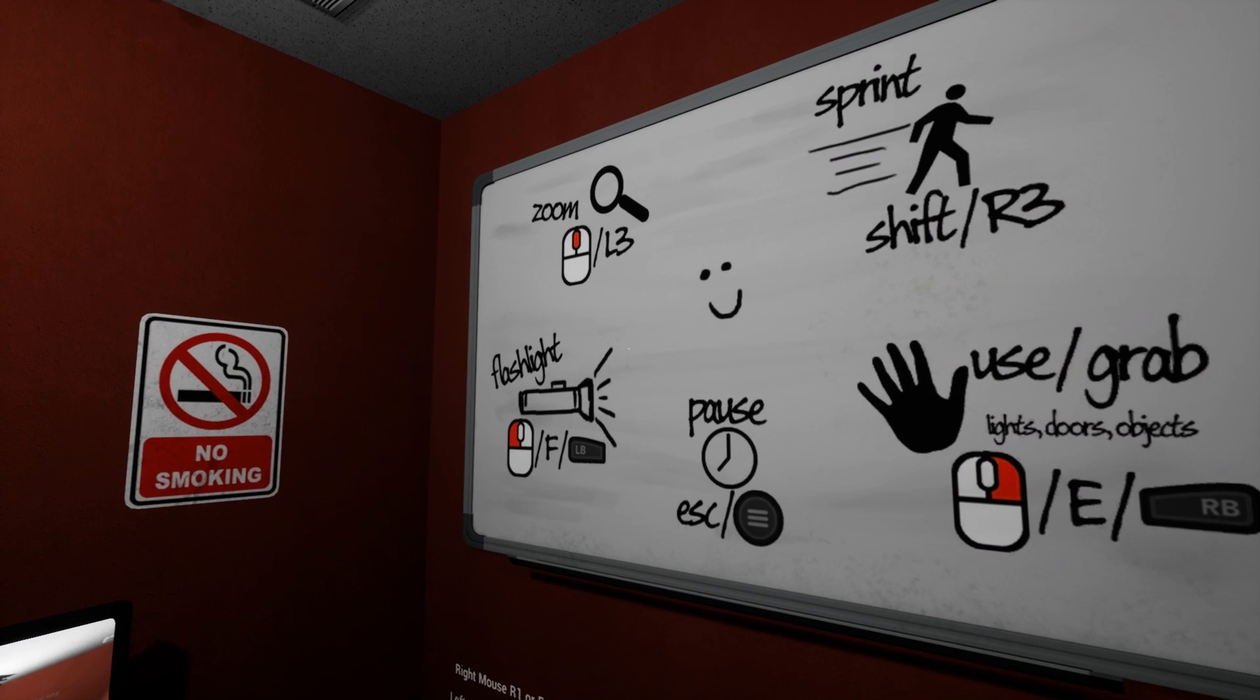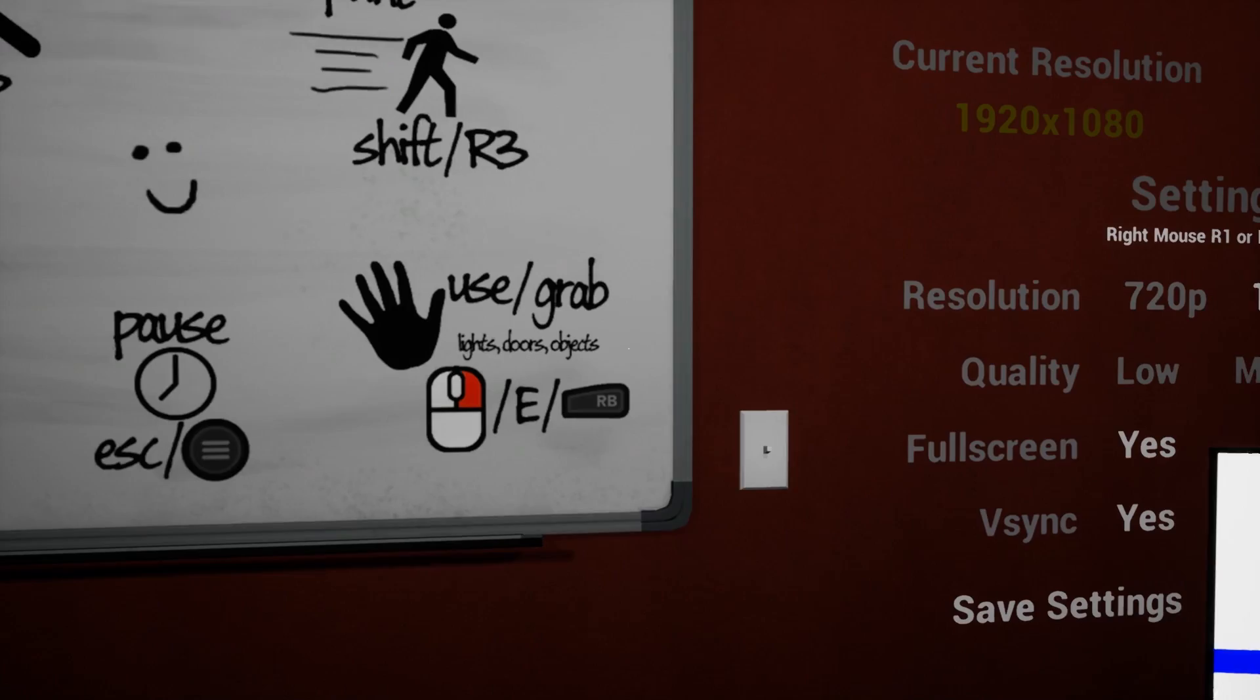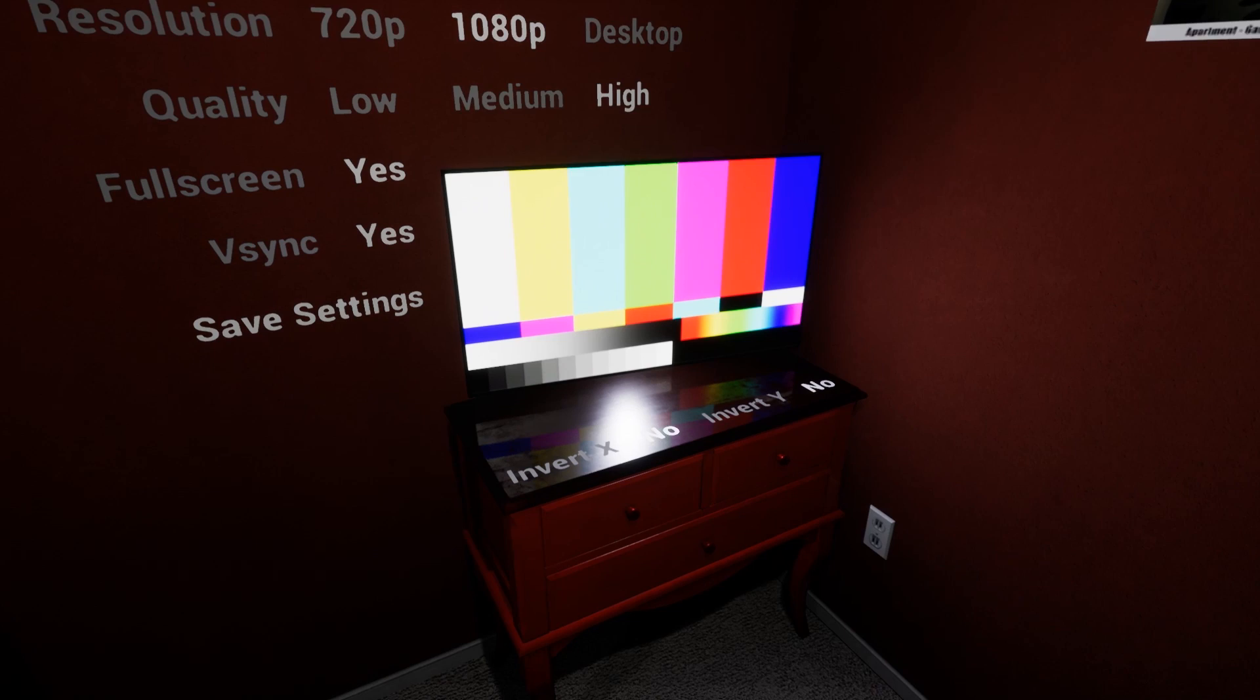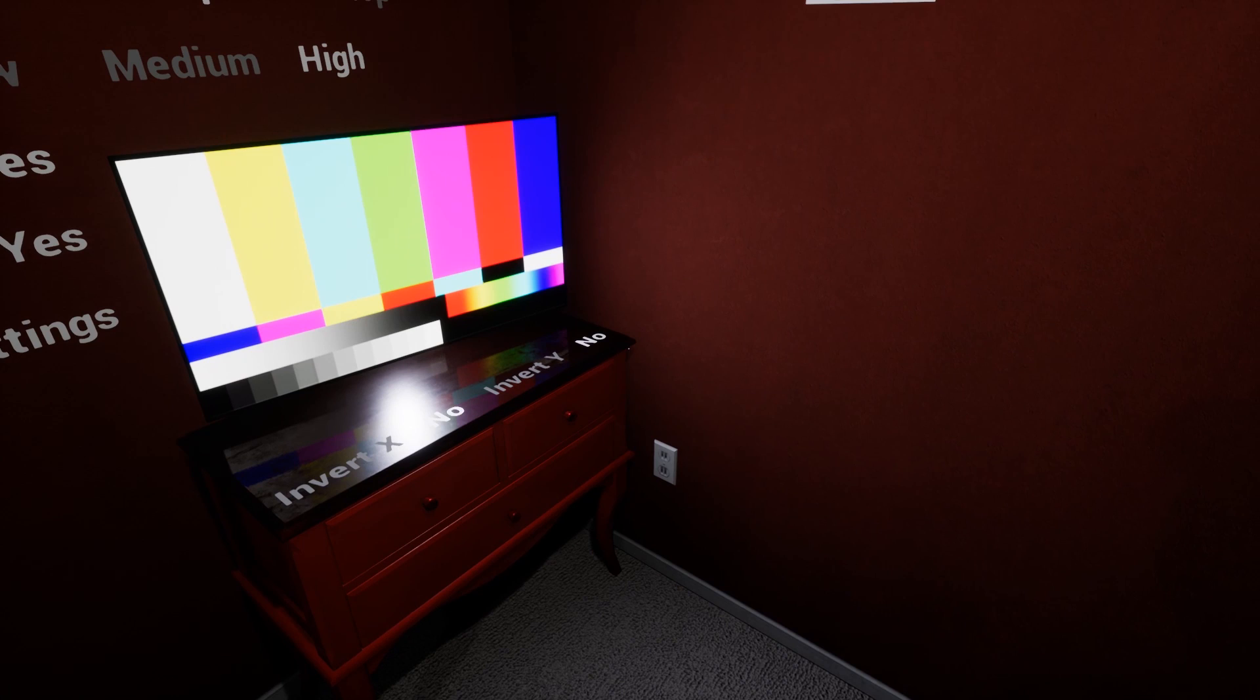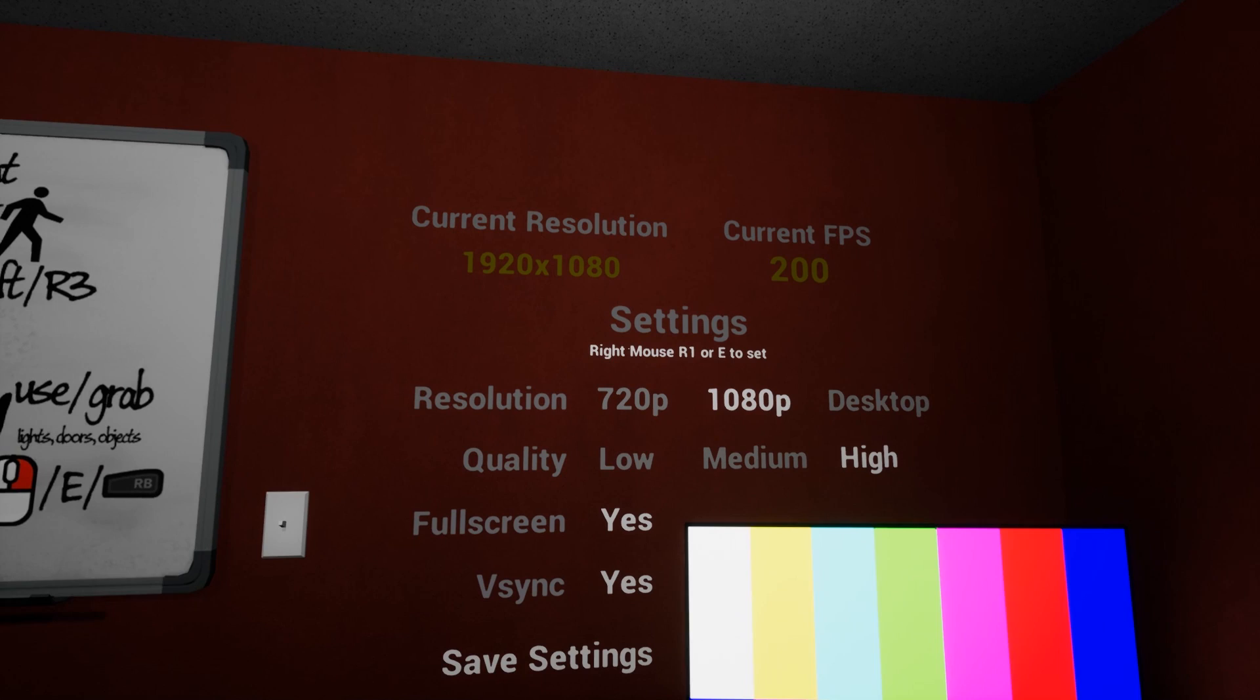Okay, so we got zoom, flashlight is F, sprint is shift or right mouse button, pause is escape, use or grab is E. They have controller support too, that's nice. Something tells me this is also a VR game.